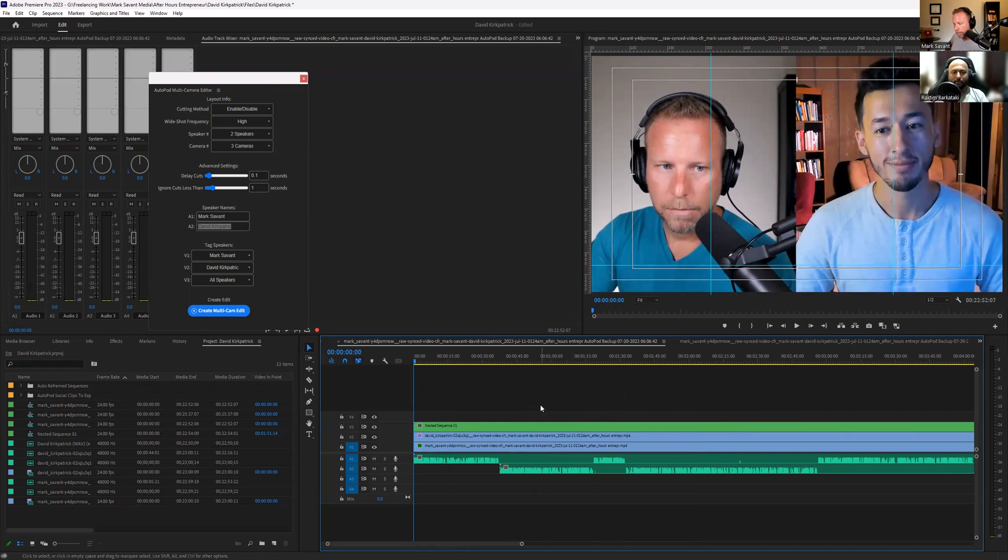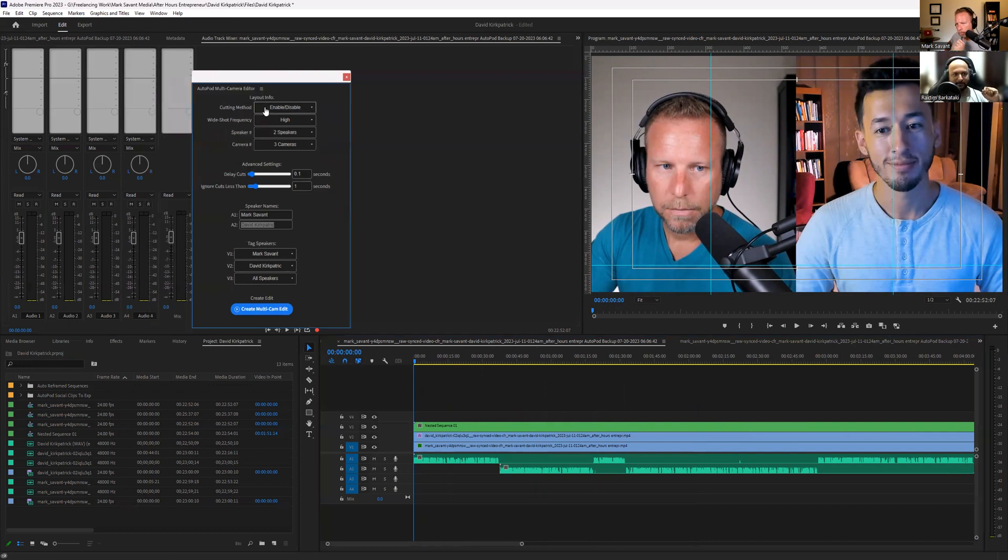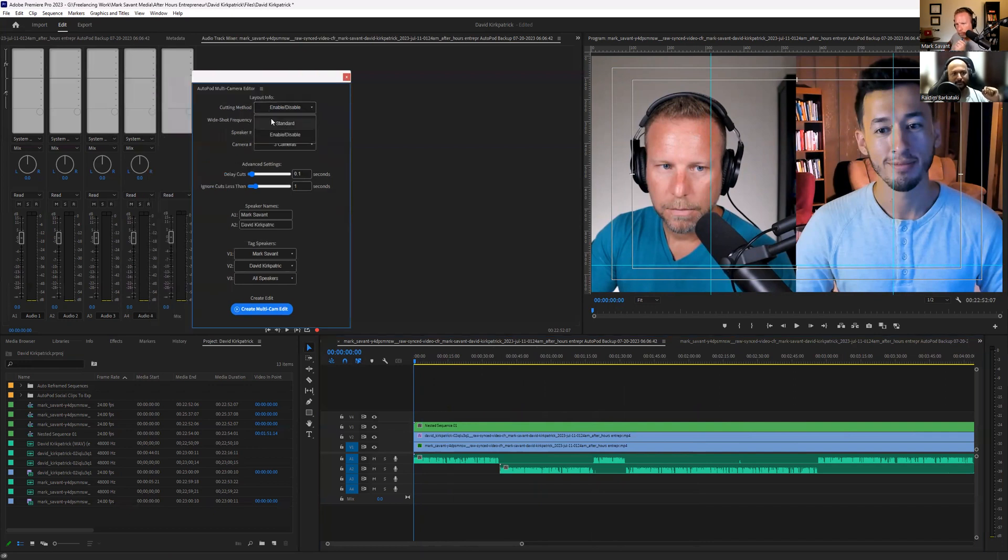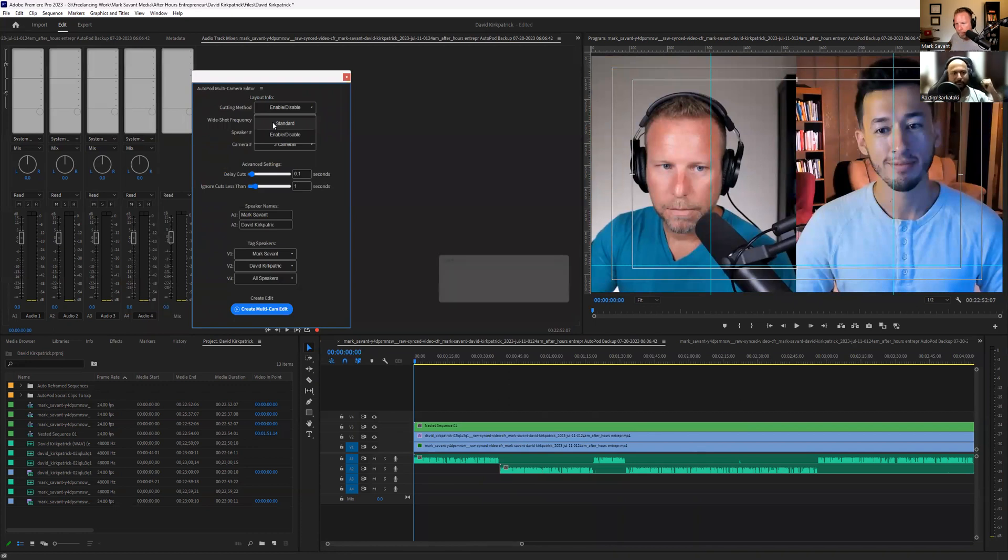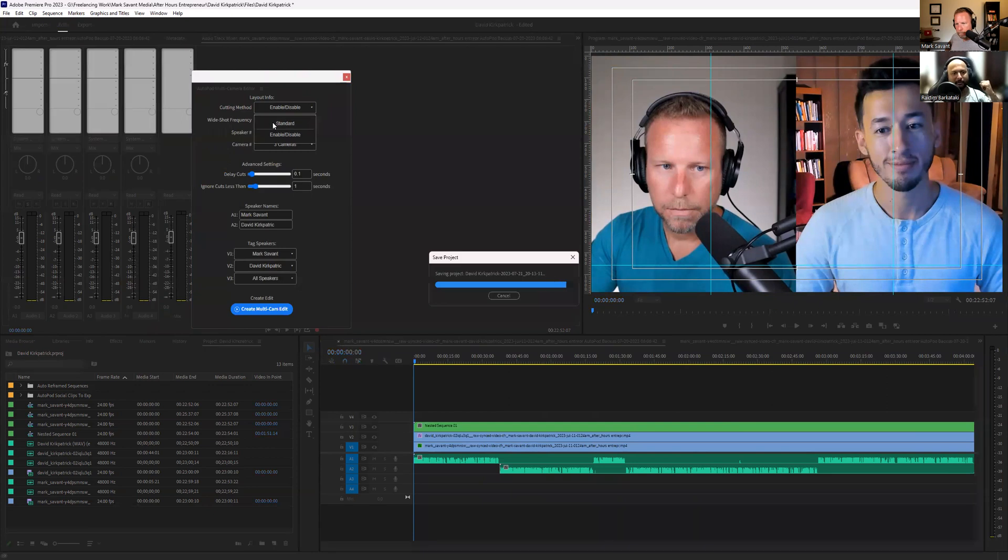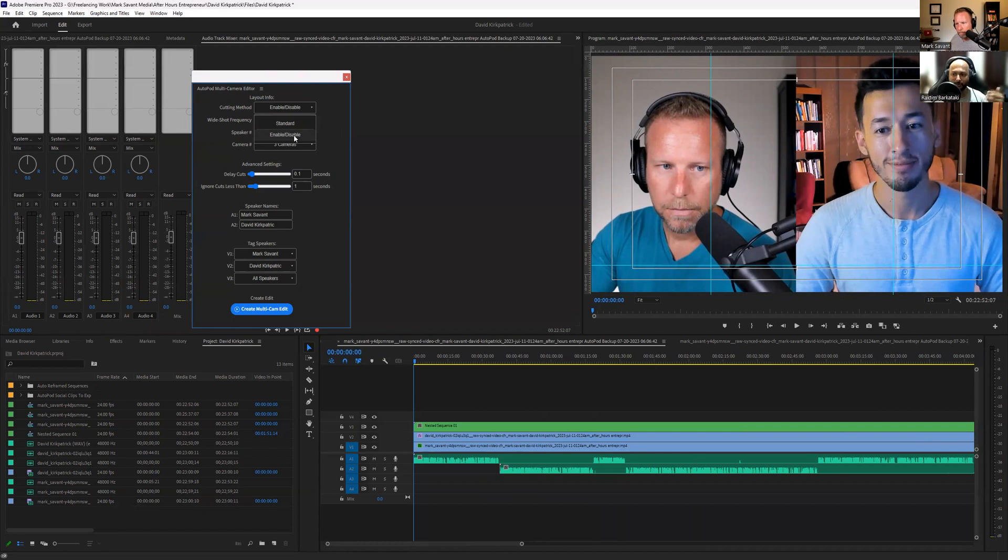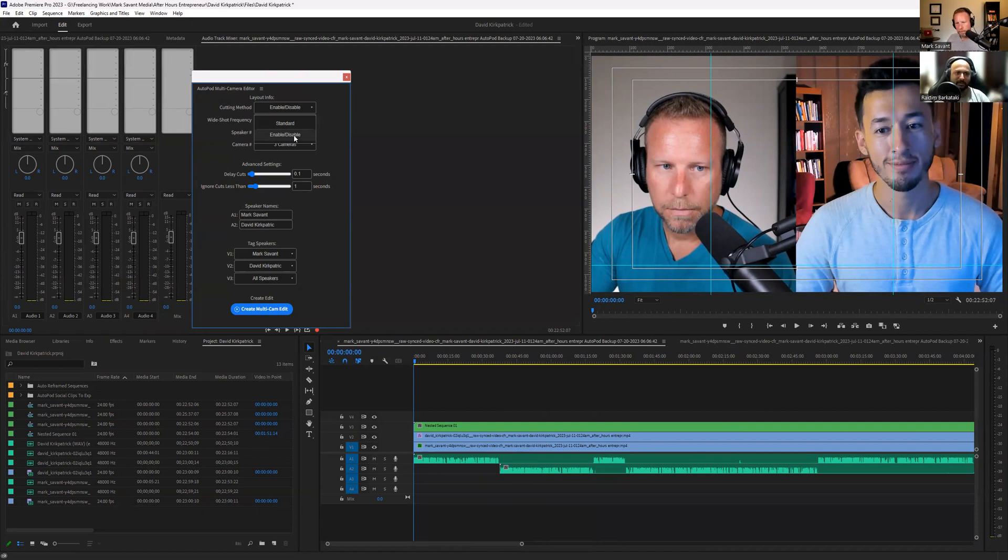So what Autopod does is this gives you this option here. What I have selected as standard is basically it will delete the videos that the AI thinks it's not required, the video parts. And enable/disable is basically it will enable and disable certain tracks, video one, video two, and so forth. Later on, if you find that, no, I want this part to be there, you can enable it again. I'll show you in a minute. So we'll select enable/disable.